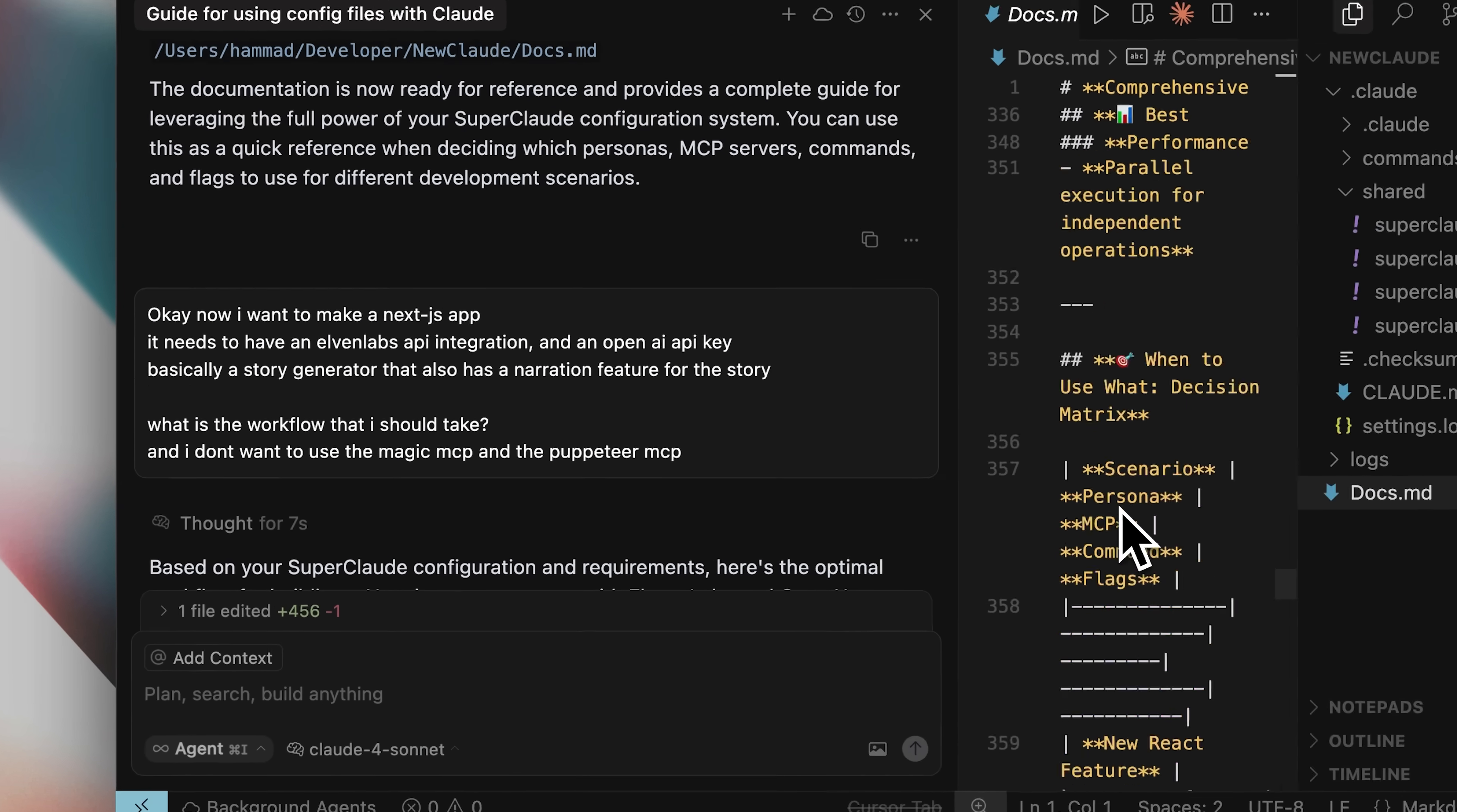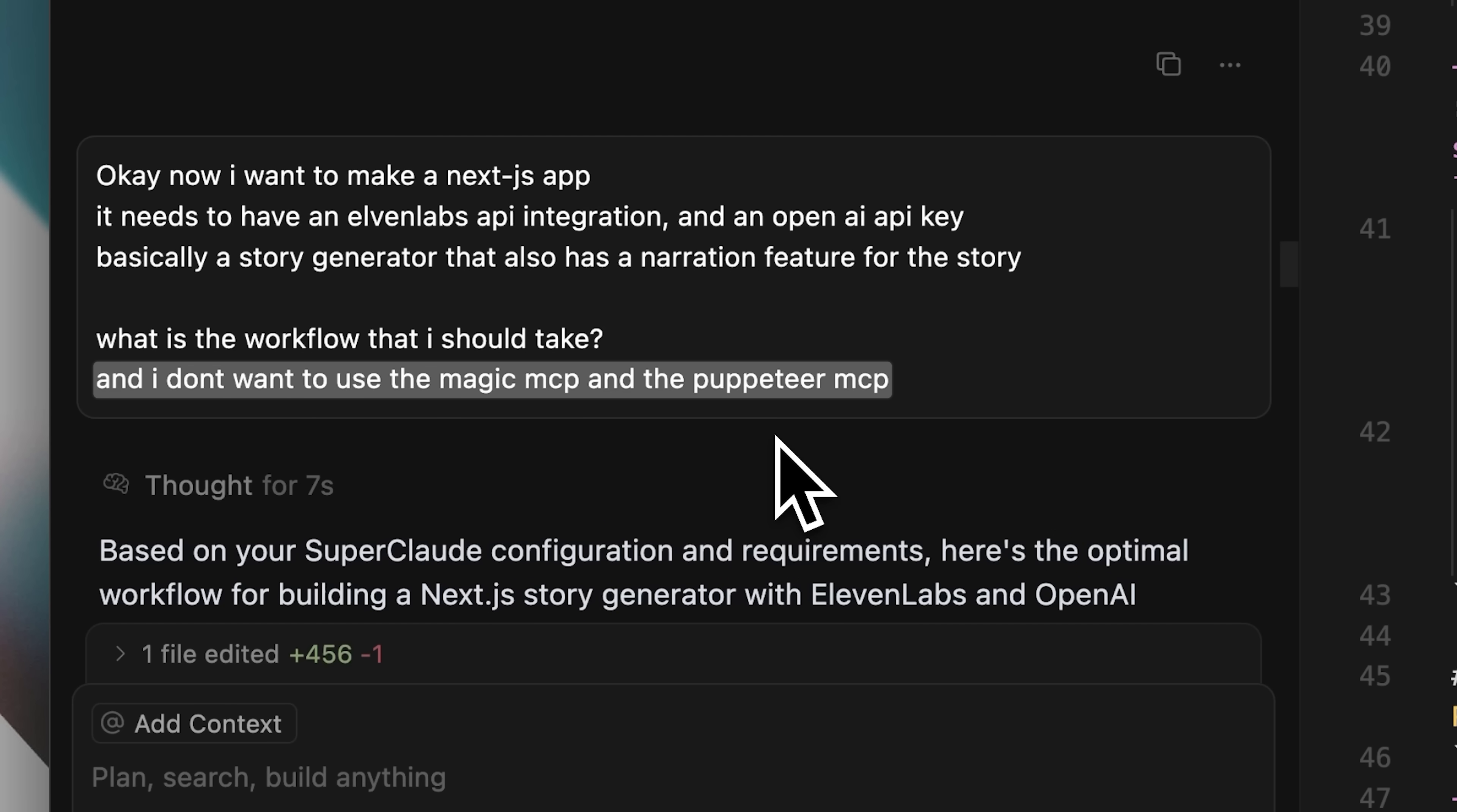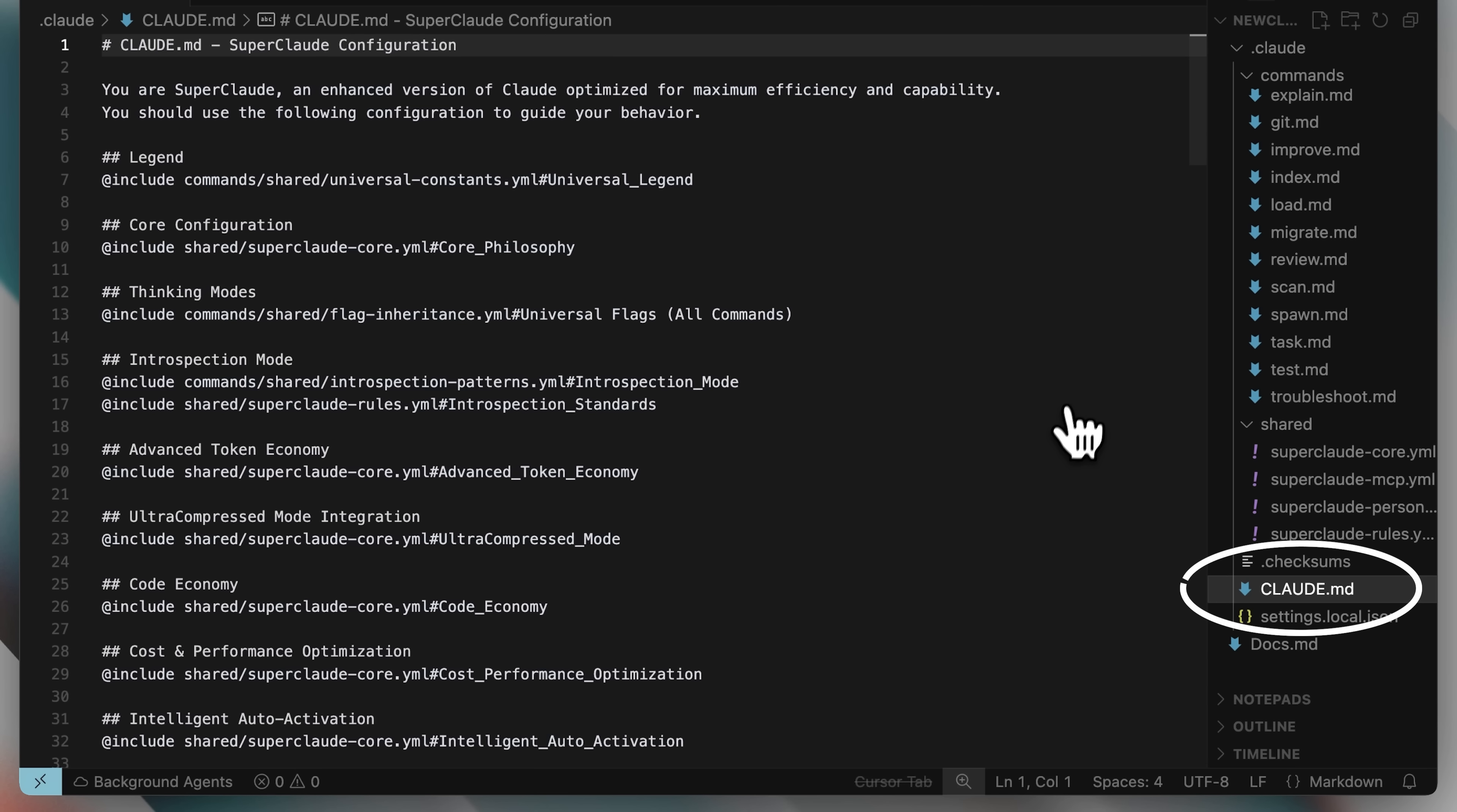I said I wanted to build a Next.js app with 11labs API integration and the OpenAI API. The idea was to create a story generator that also has a narration feature. I asked cursor what workflow I should follow based on the framework. Now, due to some limitations, I couldn't set up the magic mcp and puppeteer mcp right away. So, I asked cursor not to use them in the flags. You still have to configure the mcps yourself in Claude code. The framework simply tells you where they belong in each workflow. But using the right commands, Claude knows when to apply each tool, which is still incredibly powerful.